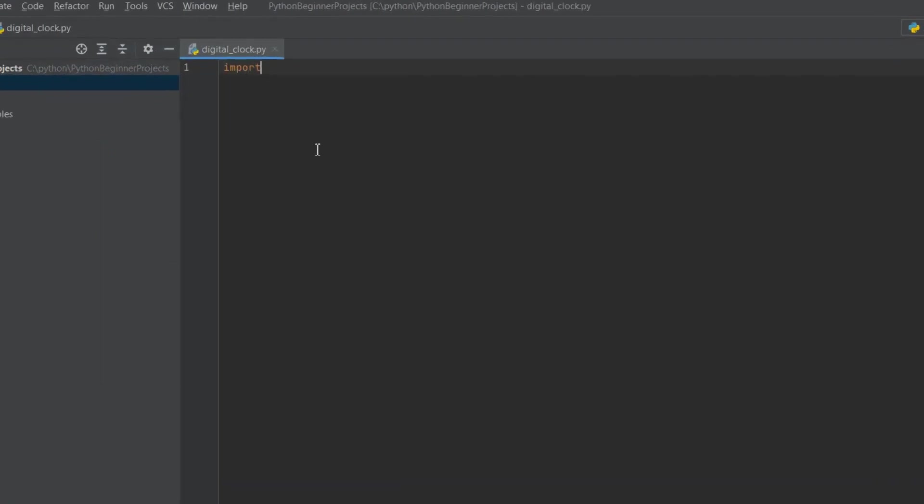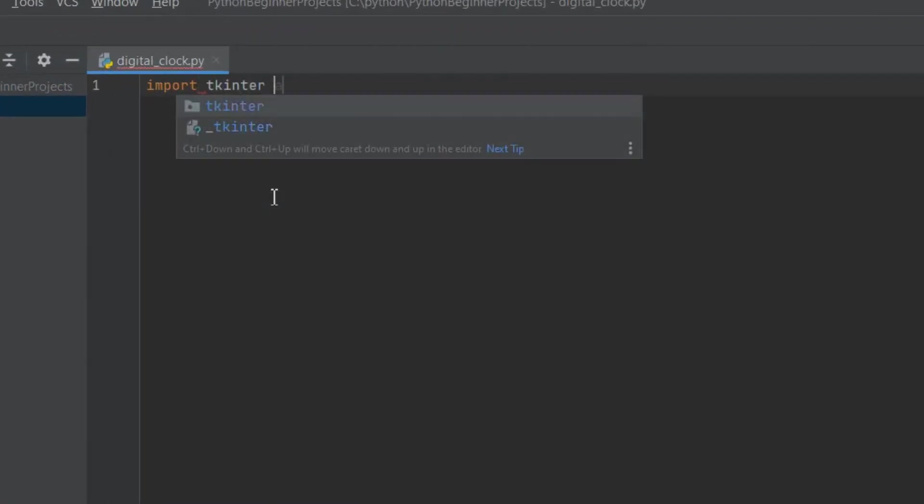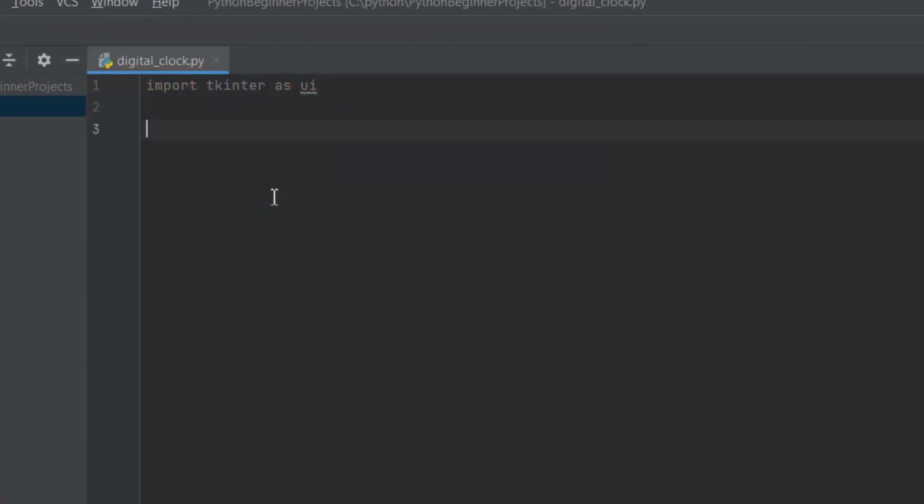For creating GUI in Python we can use the tkinter module. So let's import the tkinter module and we're going to write import tkinter as ui. This means that the module tkinter can be referred as ui in the rest of this Python script. Whenever we call on ui in the script we're basically calling the tkinter module.